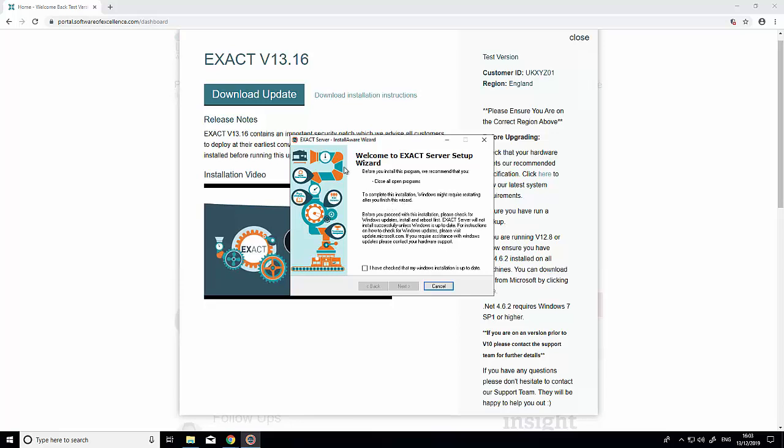You'll see information about the update here. Read through and confirm that your Windows installation is up to date. It's asking you to run all Windows updates on all machines before this update, as it will make the upgrade run smoother. Click the checkbox and click 'next'.